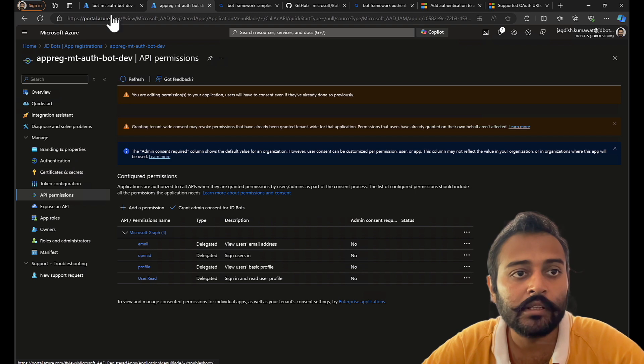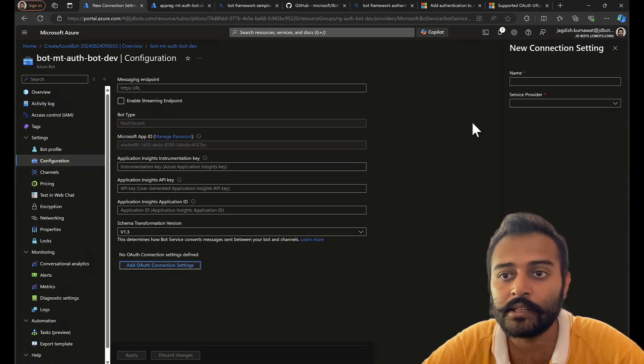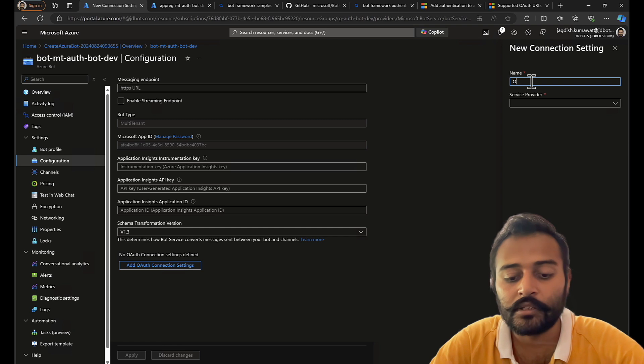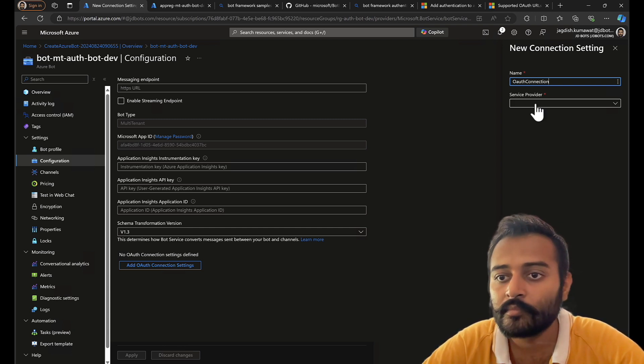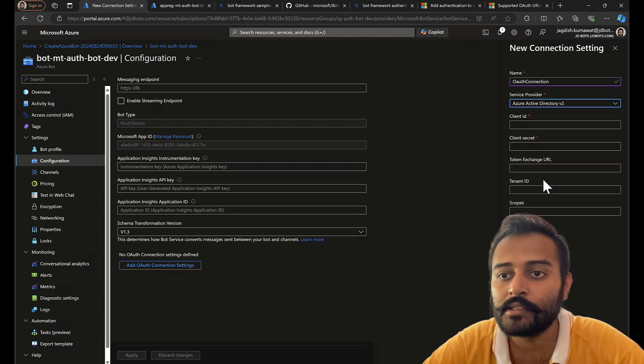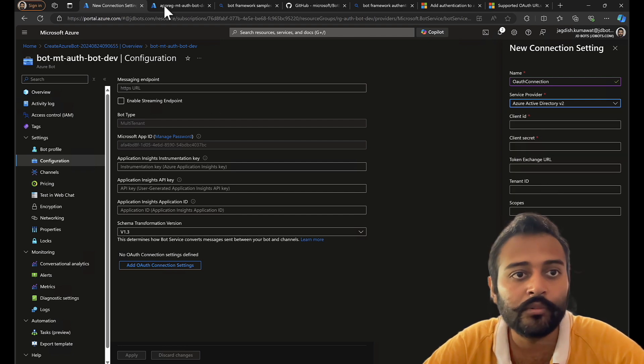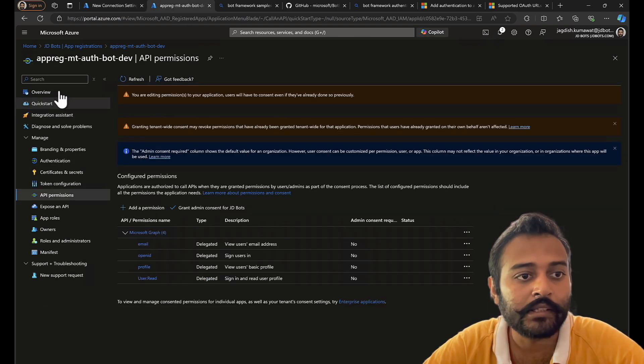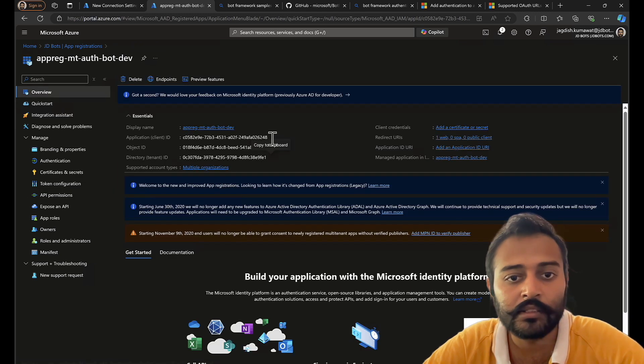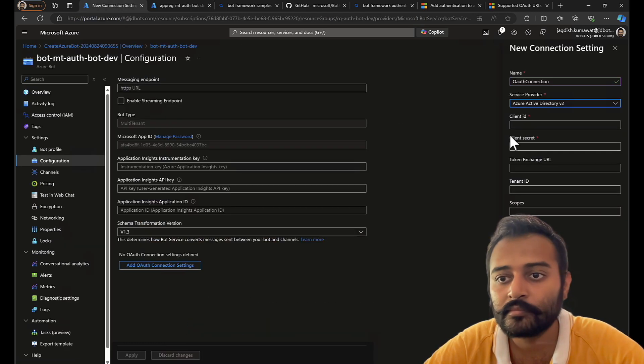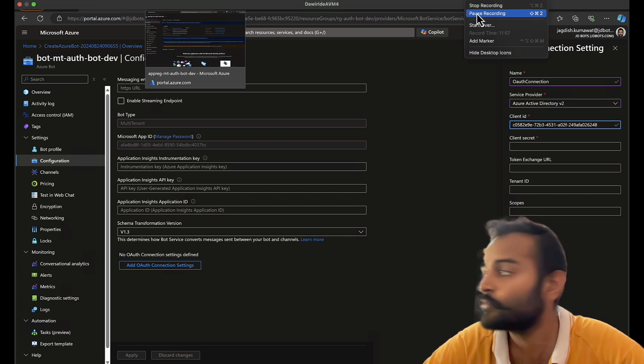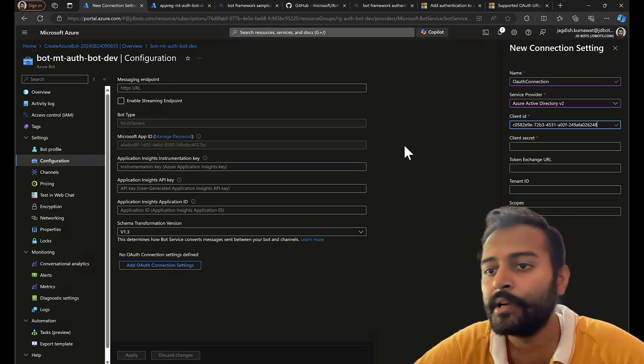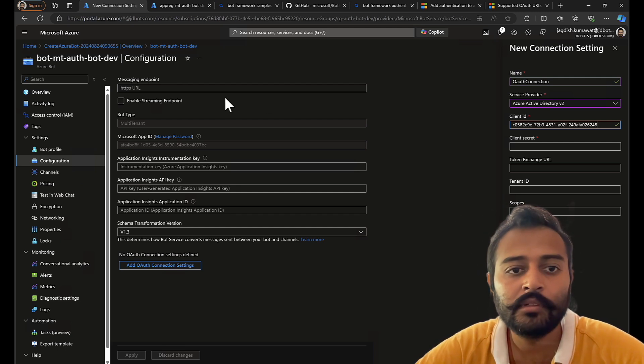So that is all here. Let's come back to OAuth settings. So, let's say OAuth connection. My service provider is Azure Active Directory v2. Let's get the client ID.